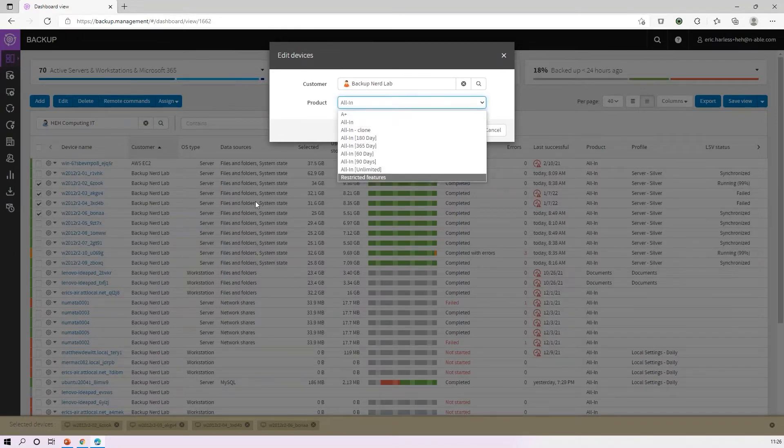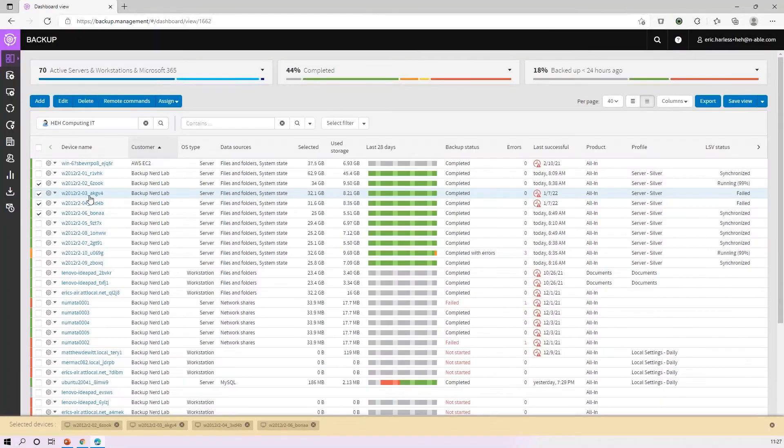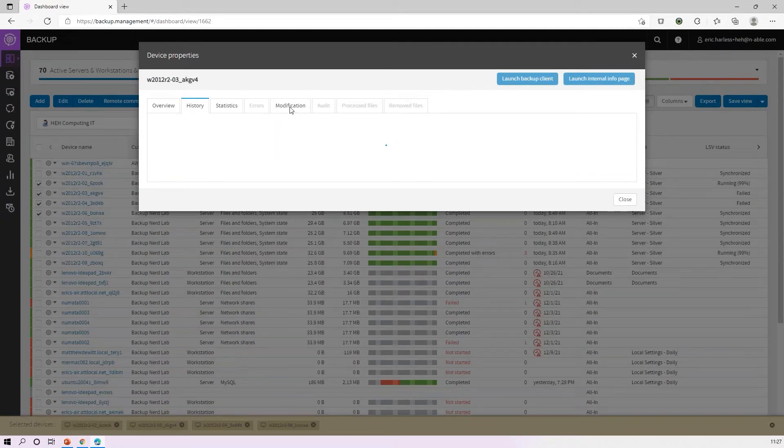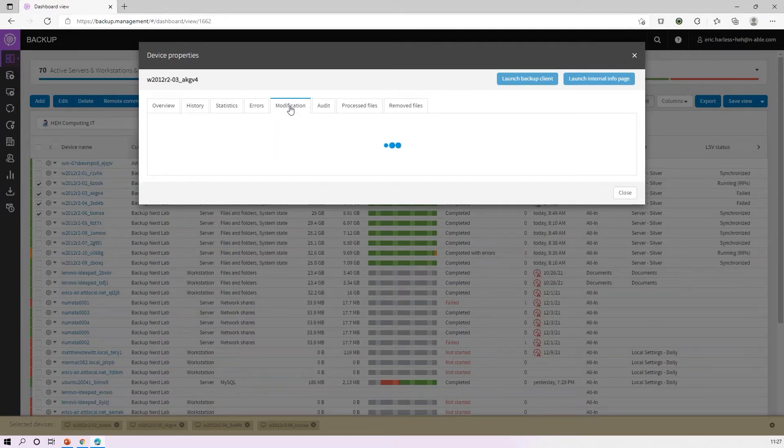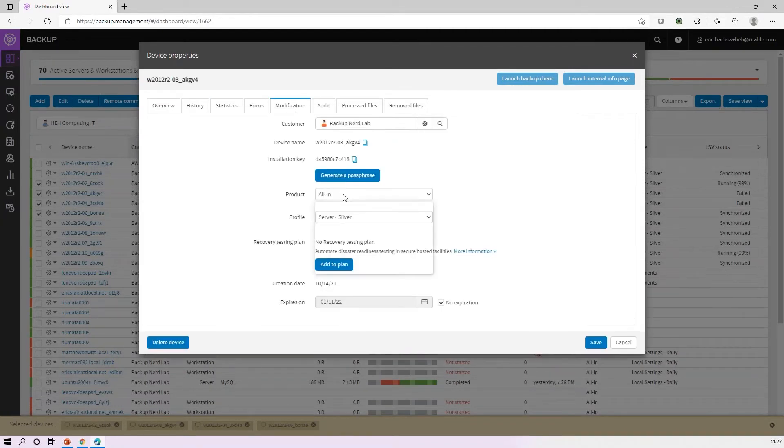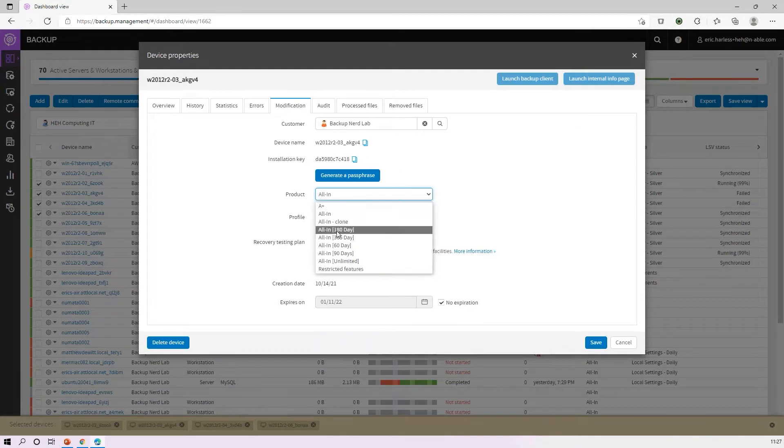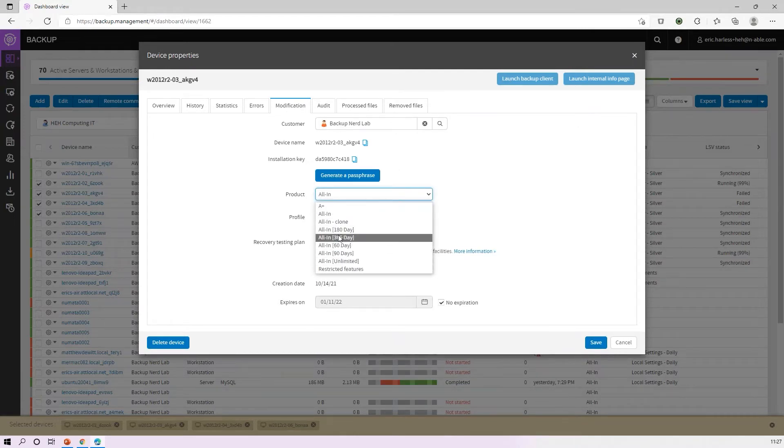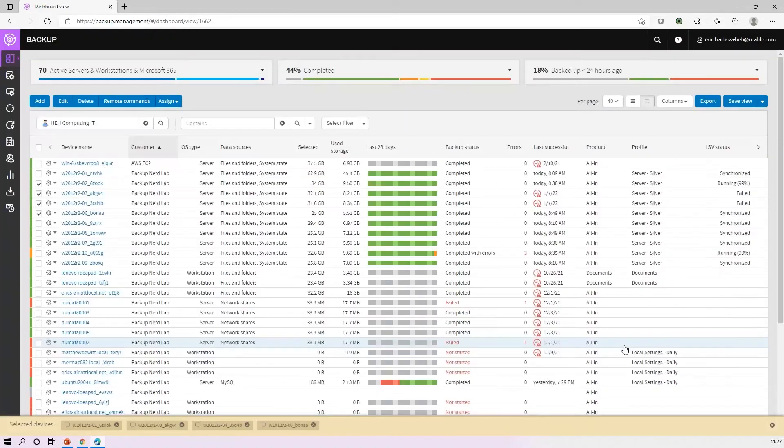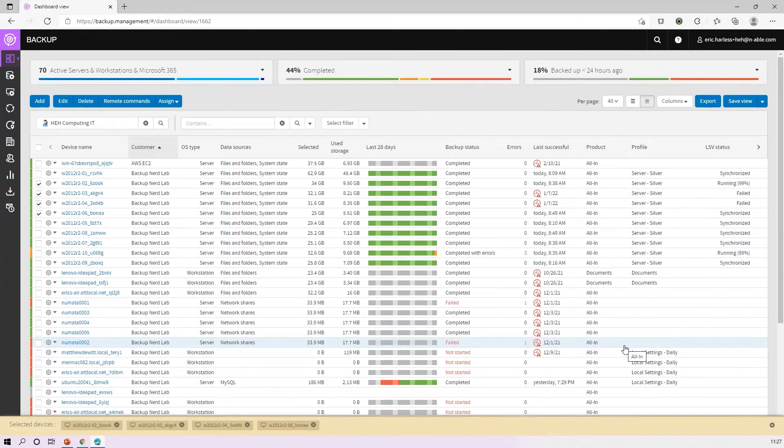You can come in and select individual devices, go to the modification tab, and you can change the product here on a per-device basis to move it to something that you've already defined at that particular customer or parent partner level. That's going to give you base retention, so 30, 60, 90, 180, whatever number of days that you like.